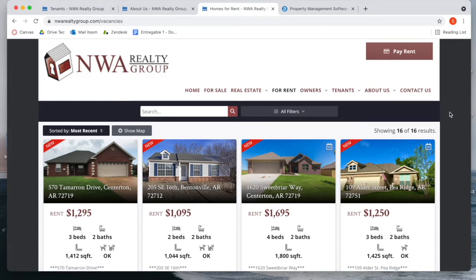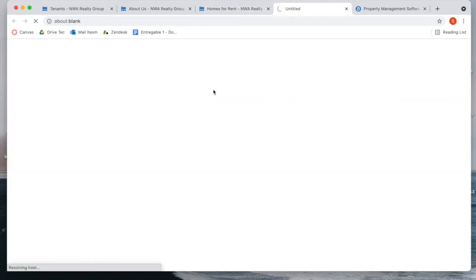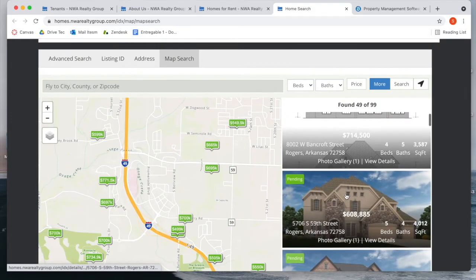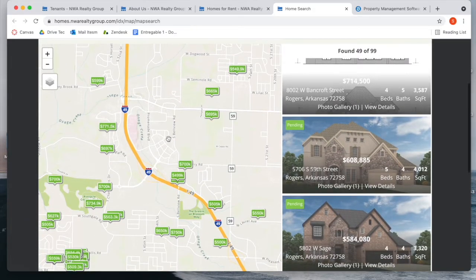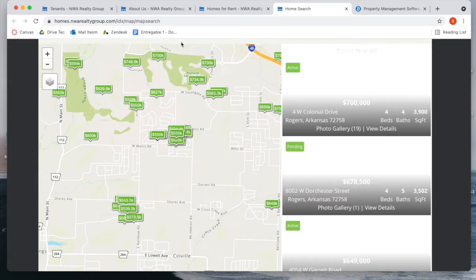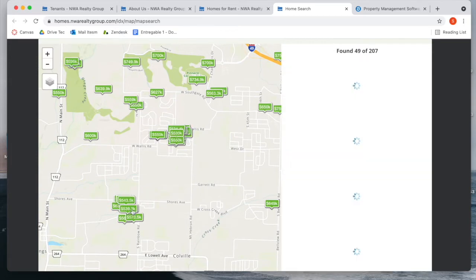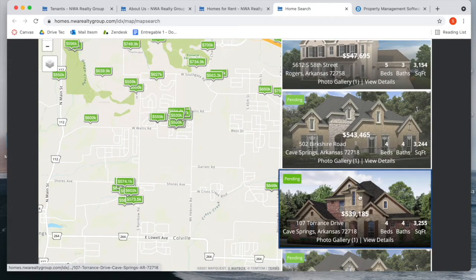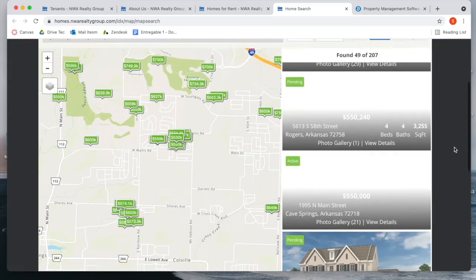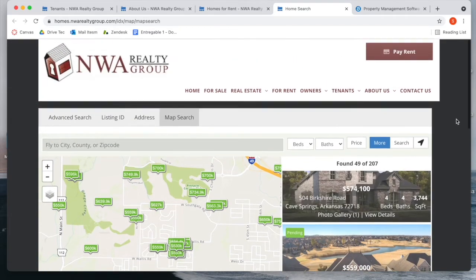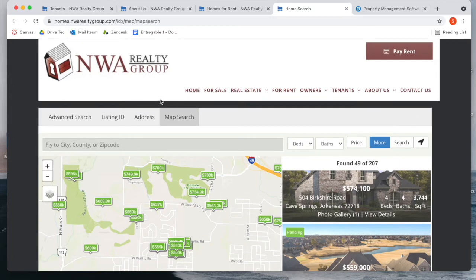But they also wanted to add IDX to their site, and this is where we come in. If you click on the For Sale tab, it takes you directly to our Map Search app. It's called the Maximum Map Search. It's completely scrollable, and you can click on the prices of the properties that you'd like, and you will be able to see them and scroll through properties based on the locations that you like.